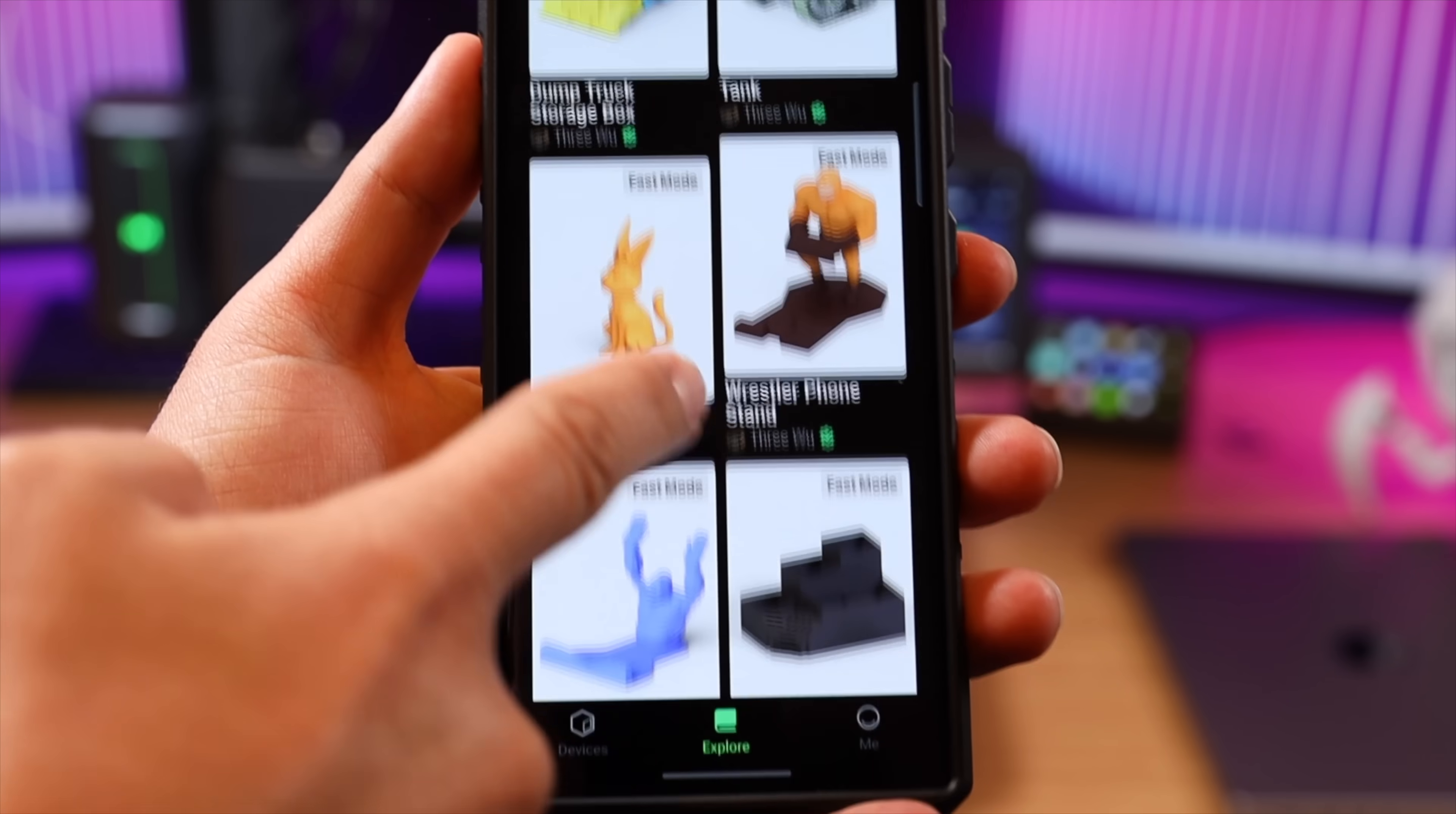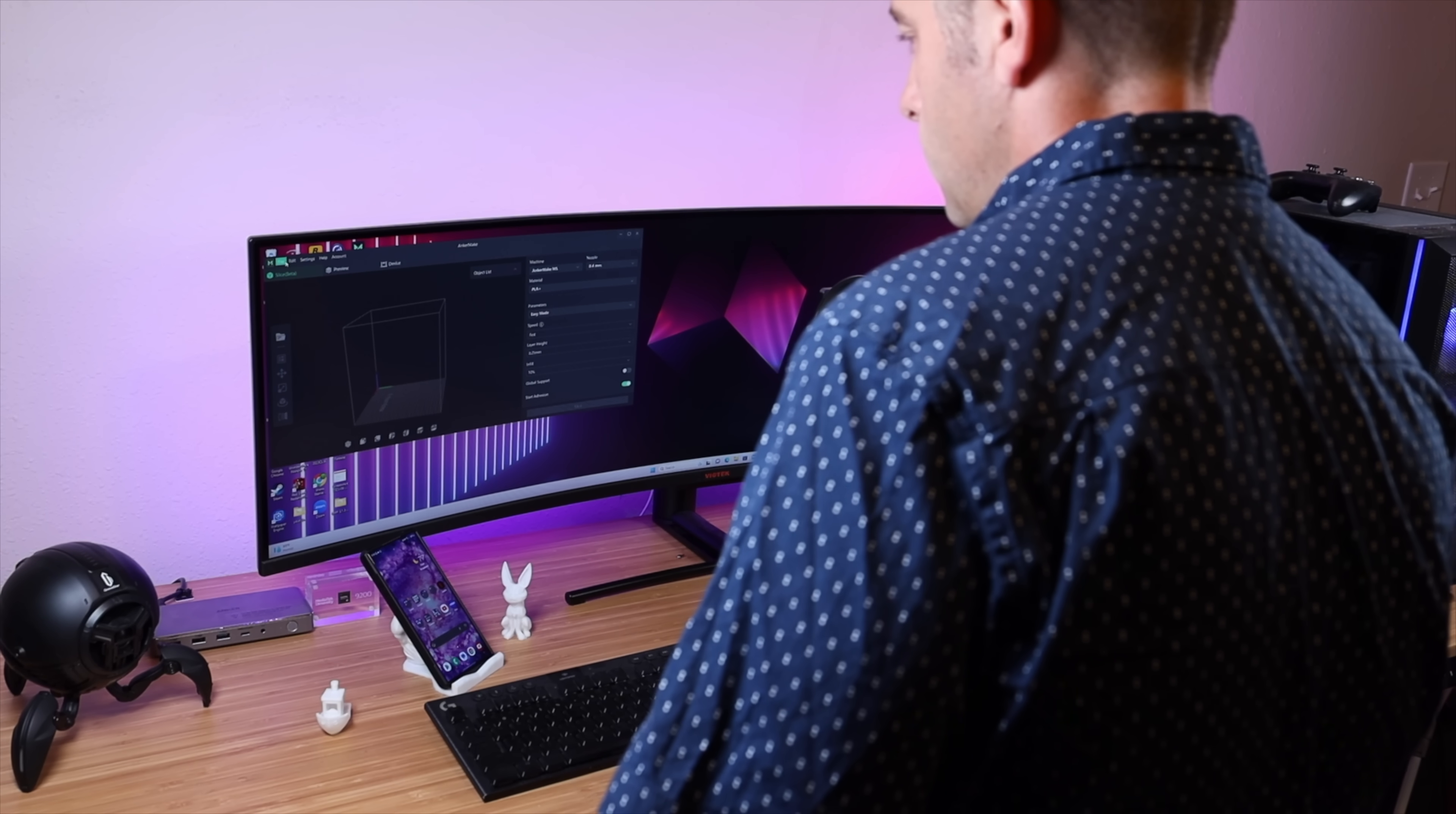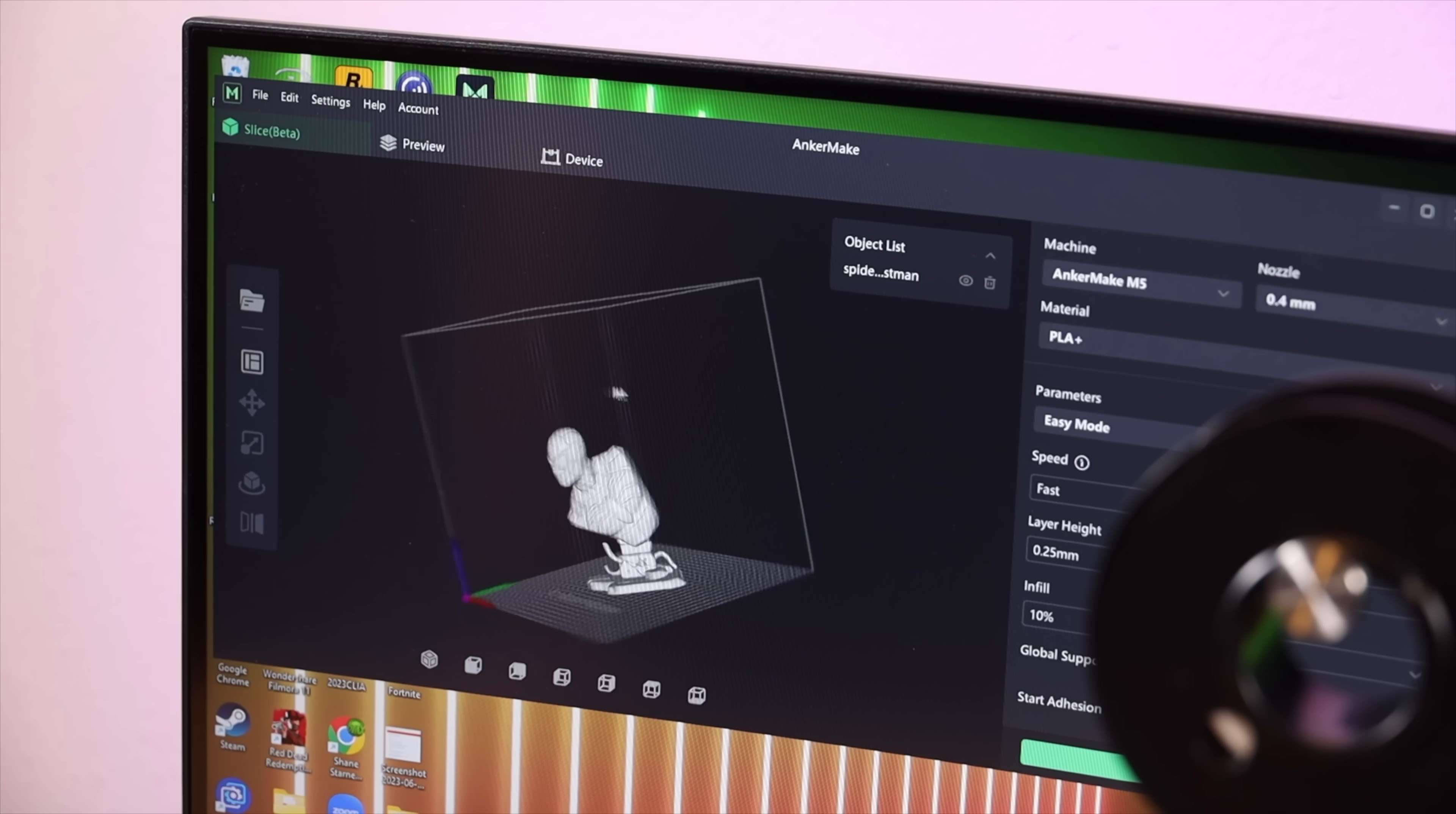Right in the application there are plenty of models that require zero slicing, zero customization. It's also super easy to load your own files into the 3D printer. You can either use a USB thumb drive and just grab them from there, or you can use the Windows or Apple version of the slicer application. This allows you to grab any model off of your PC and then even make your own customizations.